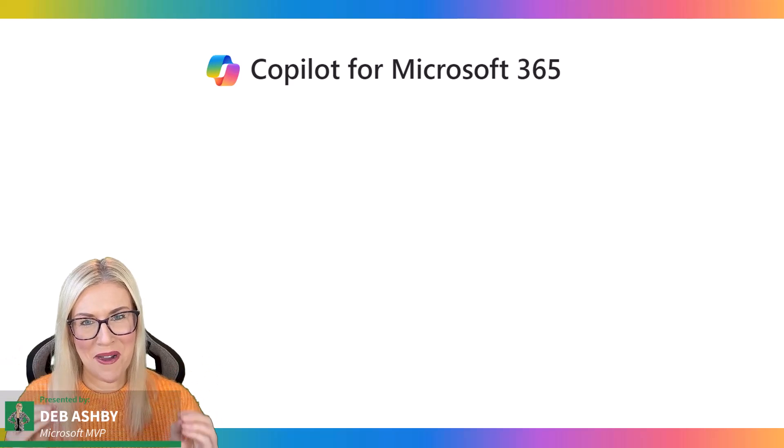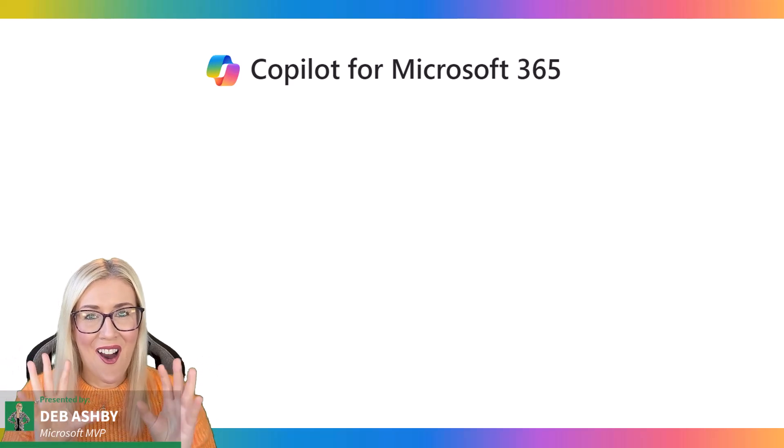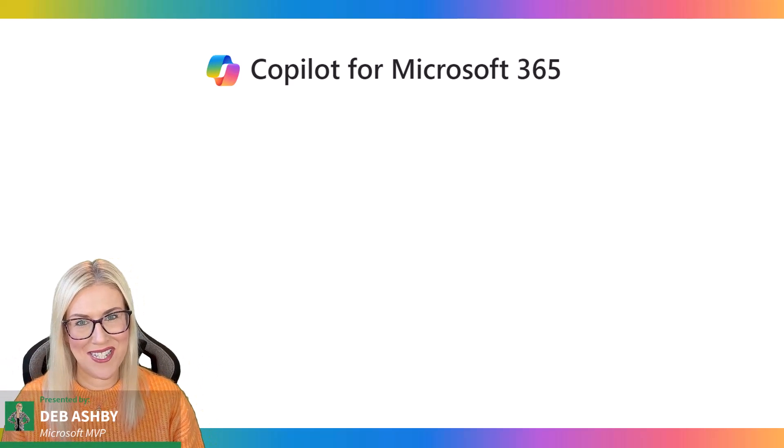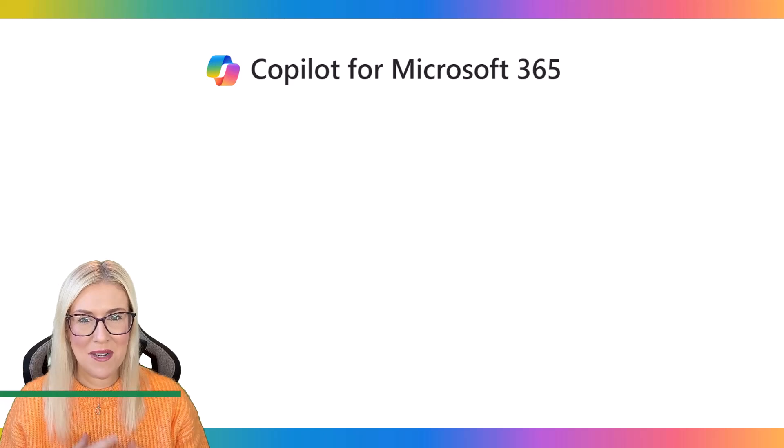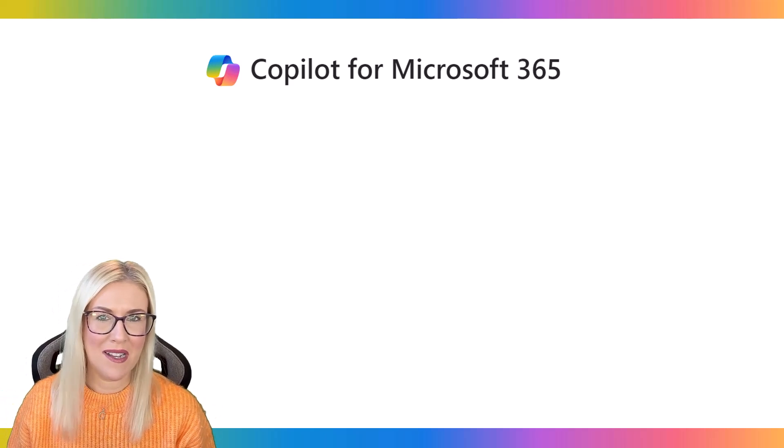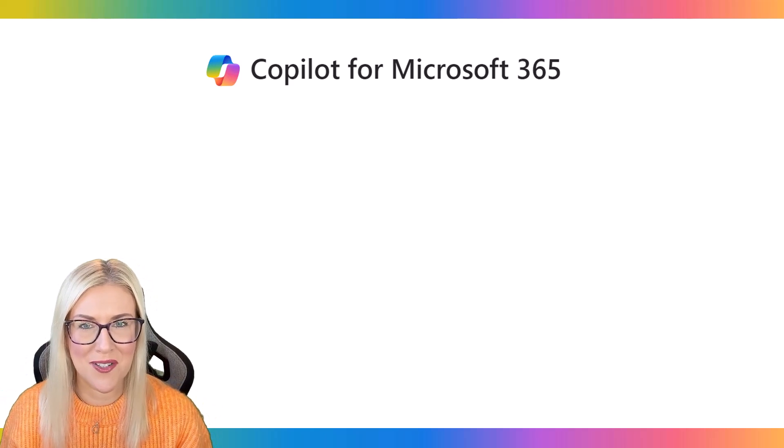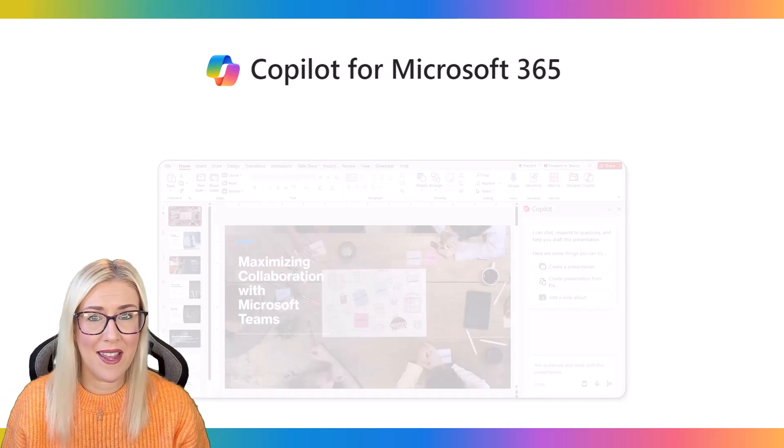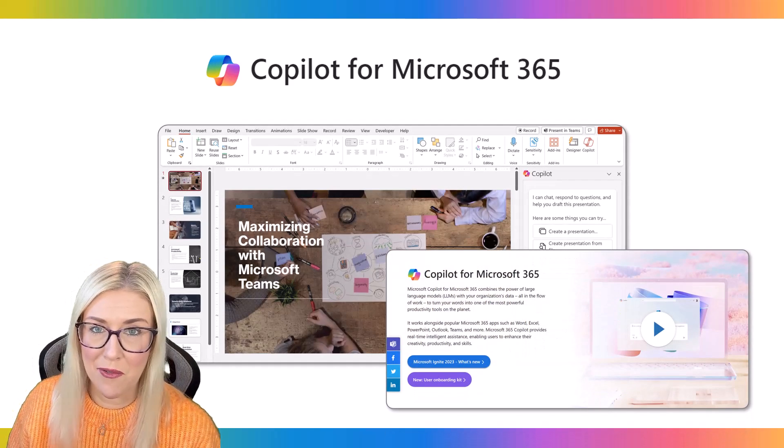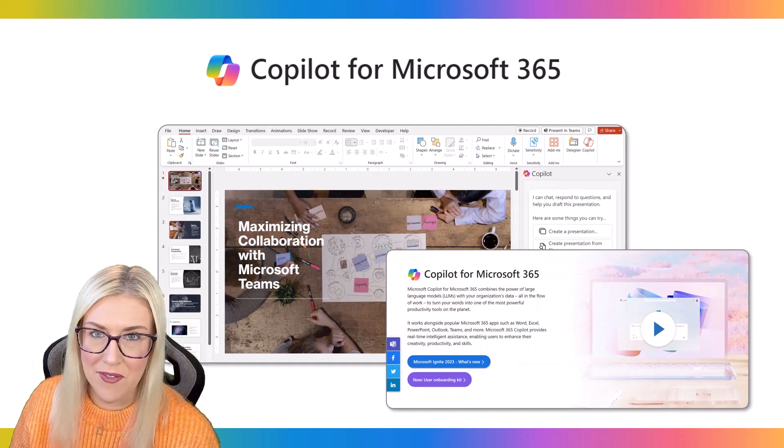What's up everyone, welcome back. I have a very exciting video for you today because if you've missed out on all of the buzz surrounding Microsoft Copilot, then you've been living under a rock since November.